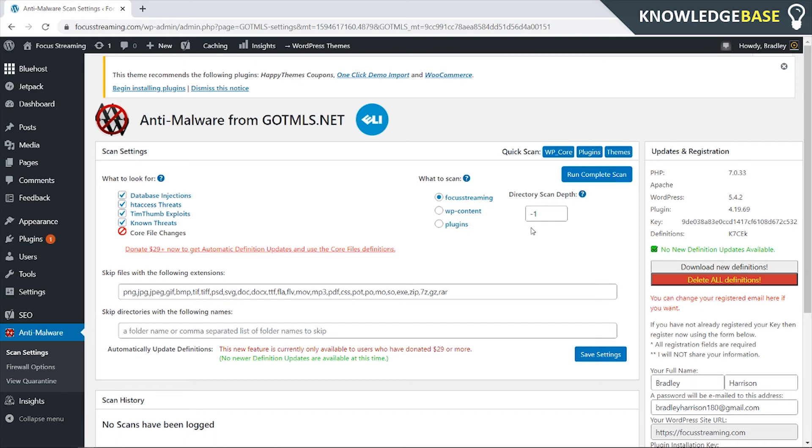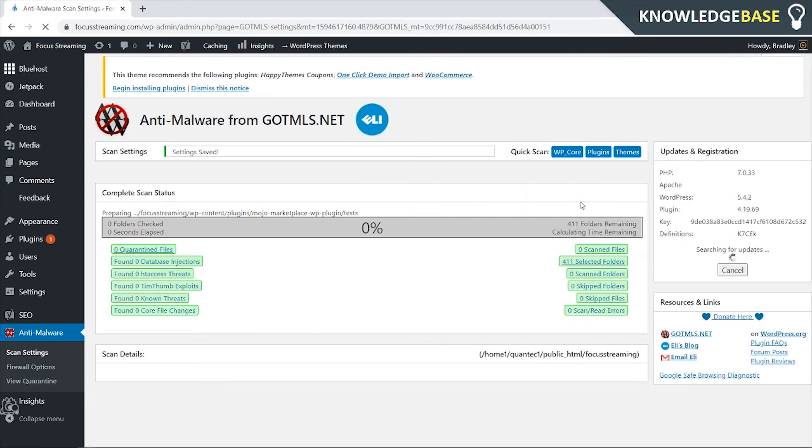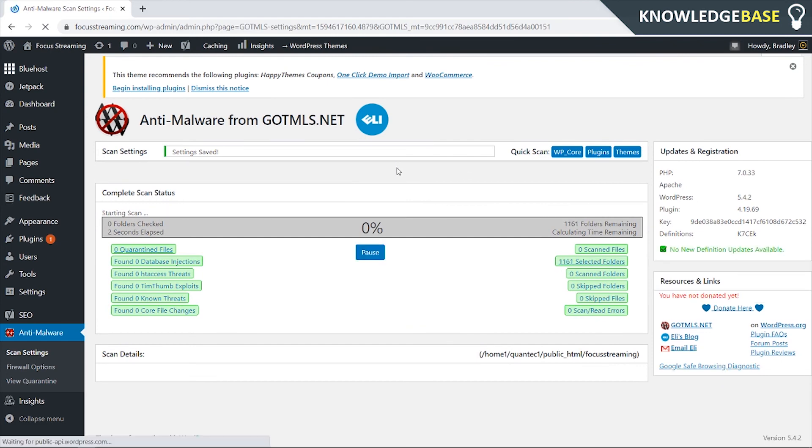To be quite honest with you, all I've ever done is clicked on run complete scan and what that's going to do is just simply scan your whole website. It is going to take a little while so I'm going to be back once this number is 100%.